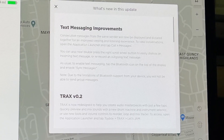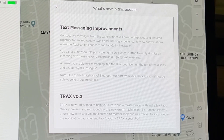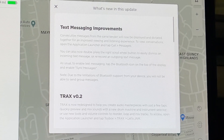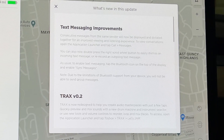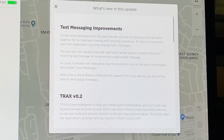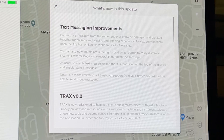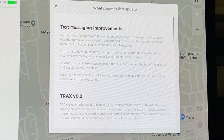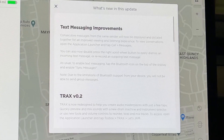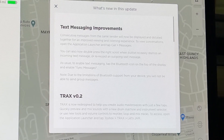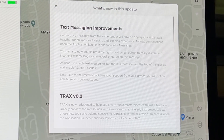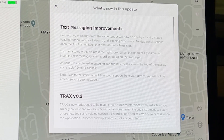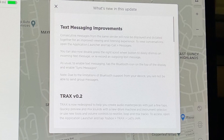The first release note says: text messaging improvement — consecutive messages from the same sender will now be displayed and dictated together for an improved viewing and listening experience. To view the conversation, open the application launcher and tap call messages as usual. You can now double press the right scroll wheel to easily dismiss an incoming text message or re-record an outgoing text message.